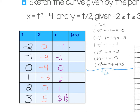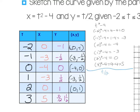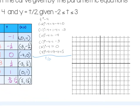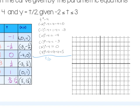Now I'll combine my X and Y values into coordinates: (0, −1), (−3, −½), (−4, 0), (−3, ½), (0, 1), and (5, 1½). Then I plot those points: 0 negative 1, negative 3 negative one half, negative 4 zero, negative 3 one half, 0 one, and 5 one and one half.